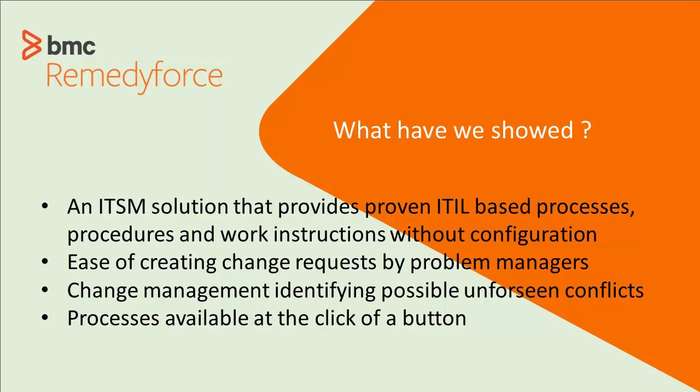That change collision and the impact analysis are key tools to make sure your change is going smoothly. And we also showed that the processes in the system are available at the click of a button. So if somebody who's not too familiar with the processes comes in there, they can still walk through and see what they need to do next. We'll see you next time.